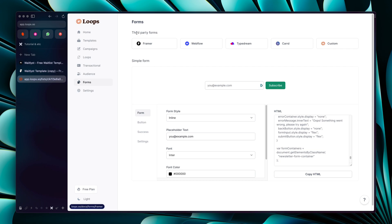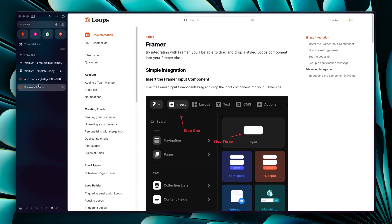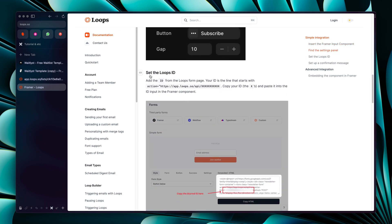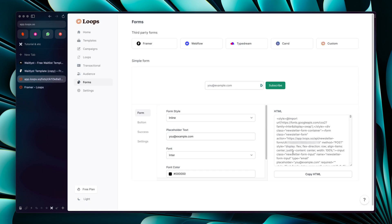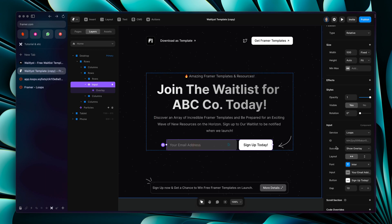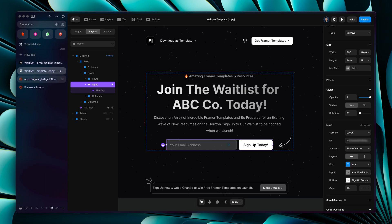Loops also has a guide to connect with Framer. To set up the Loops form ID, all you have to do is copy the ID from your Loops form — it's the one with the newsletter form action URL. You can also see it in the guide. Then go back to Framer, click on the right sidebar, paste the ID, and that's it — you can now start collecting emails from your users.